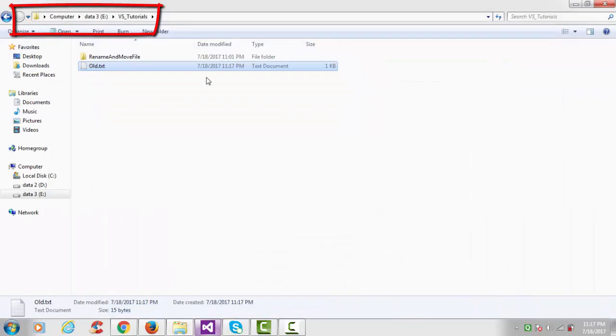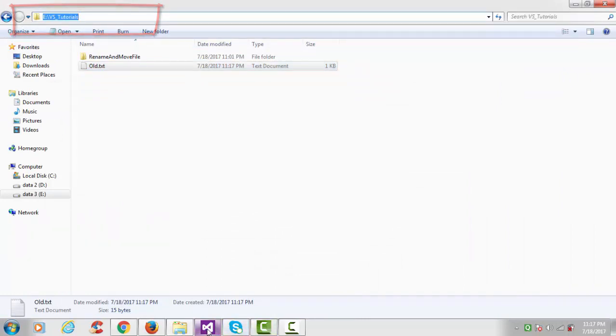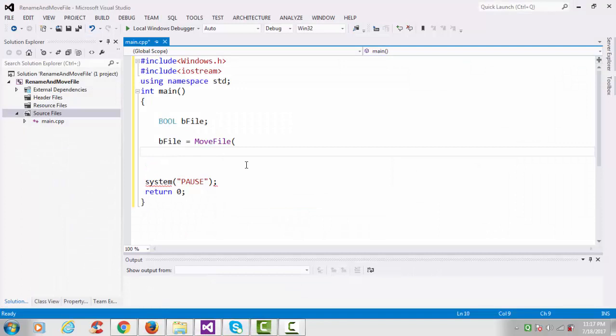And just copy that path, Ctrl+C, and paste it.